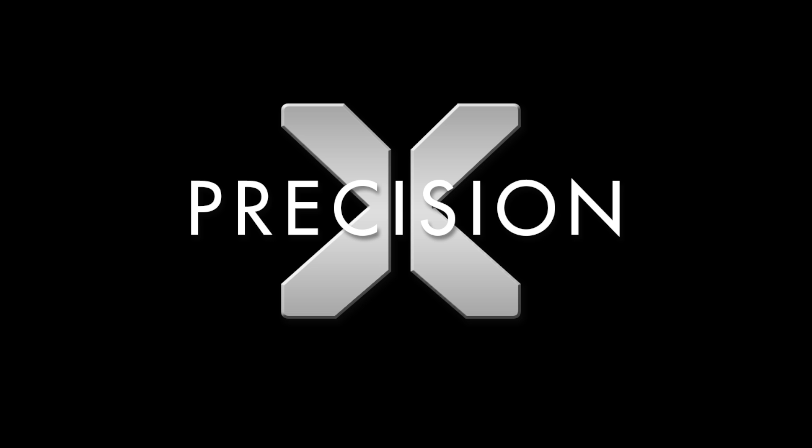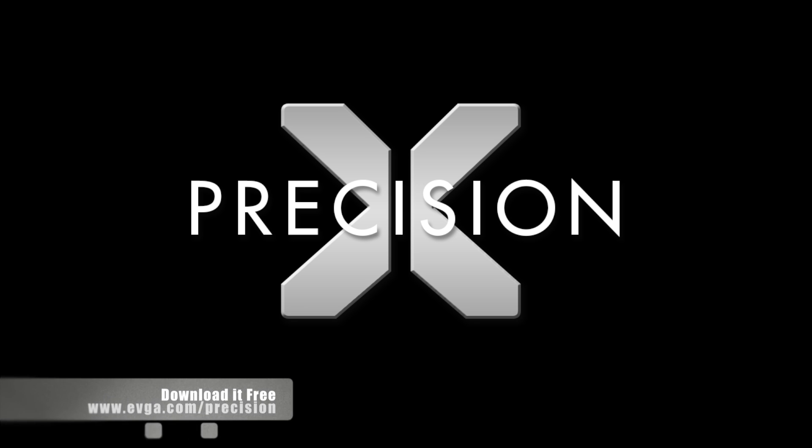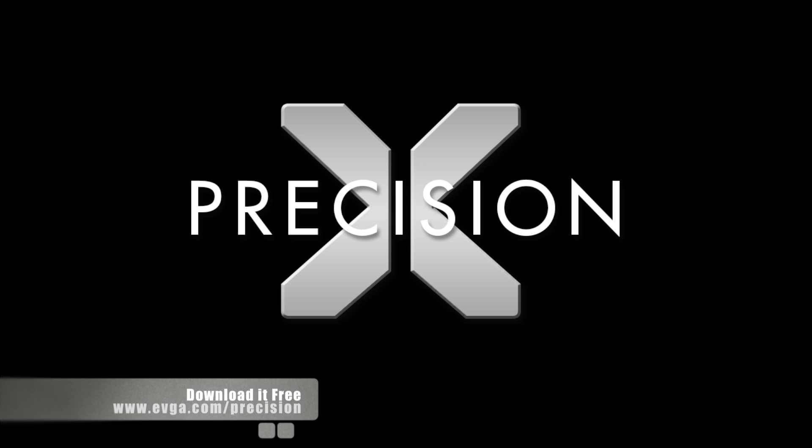So there you have it, EVGA Precision X version 4. If you want to download it for free, you can do so at www.evga.com/precision.